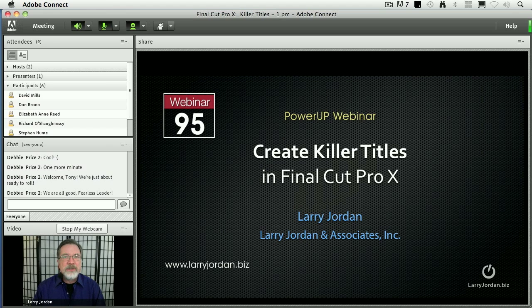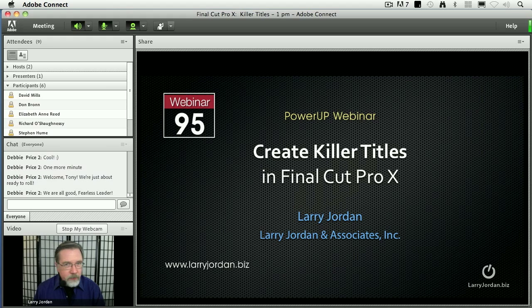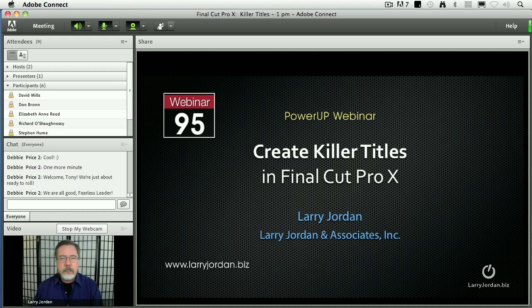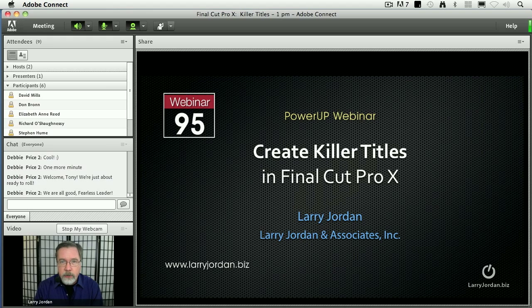Hi, my name is Larry Jordan and welcome to this Power Up webinar on creating killer titles inside Final Cut Pro 10. The reason we create titles in the first place is we need to explain something that the audience needs to understand.